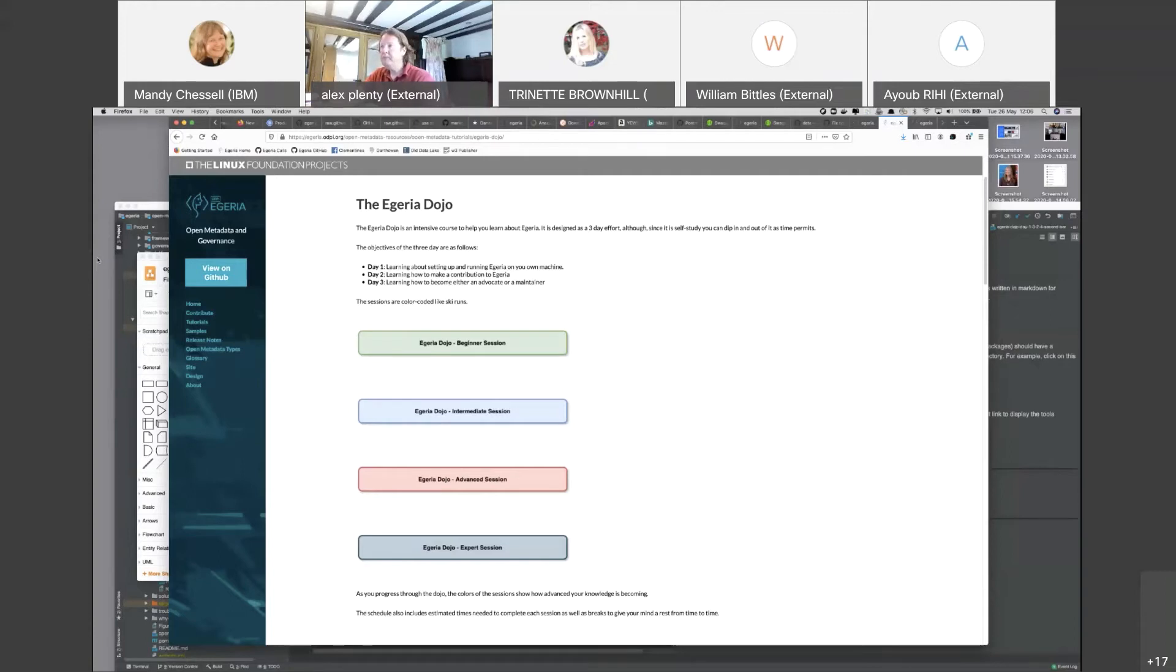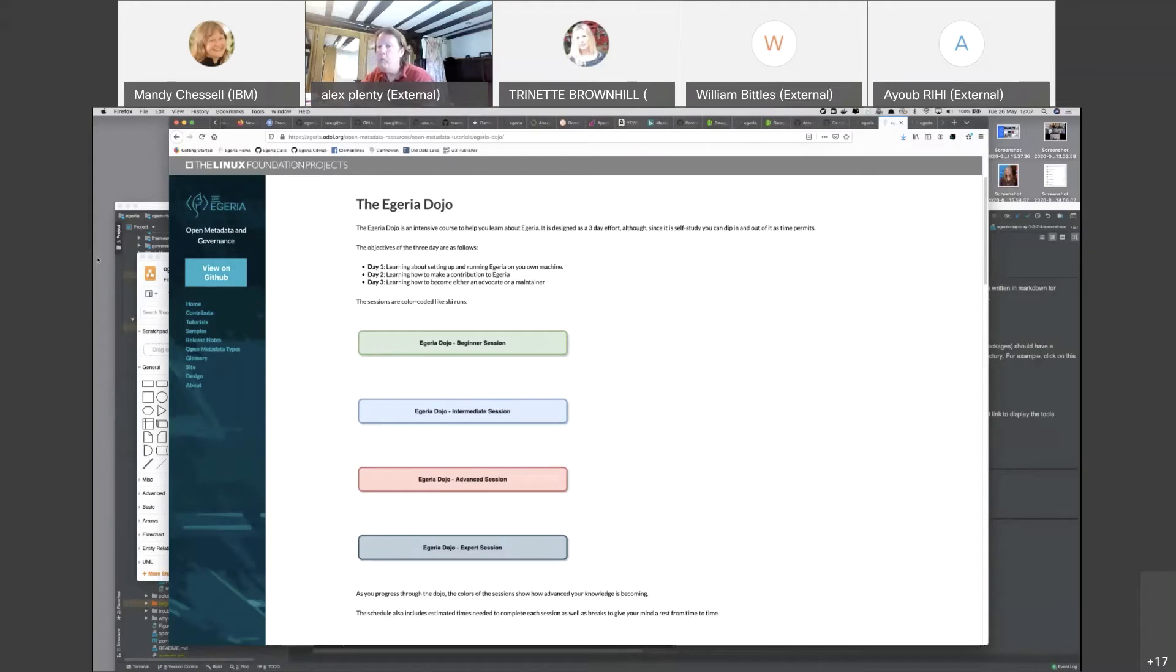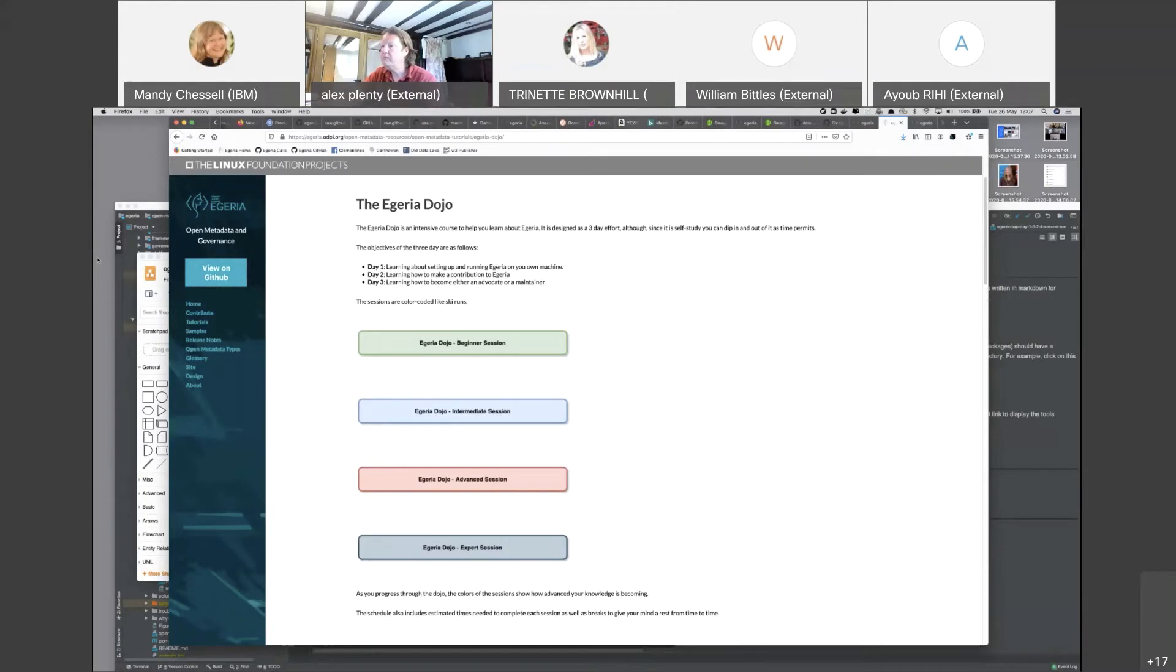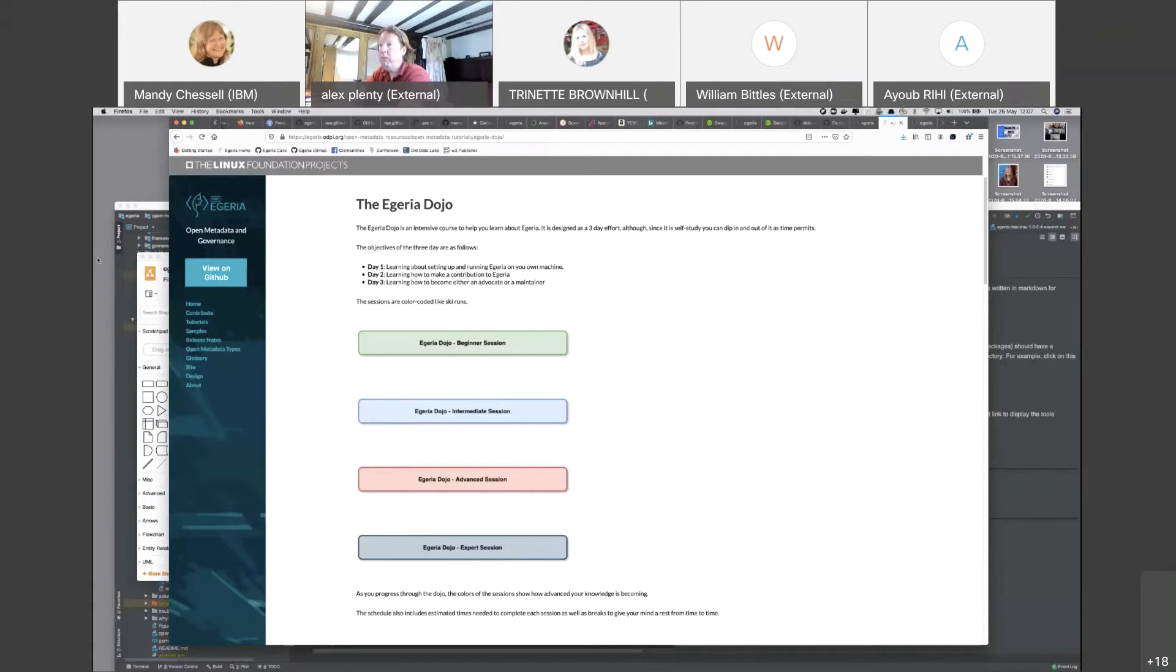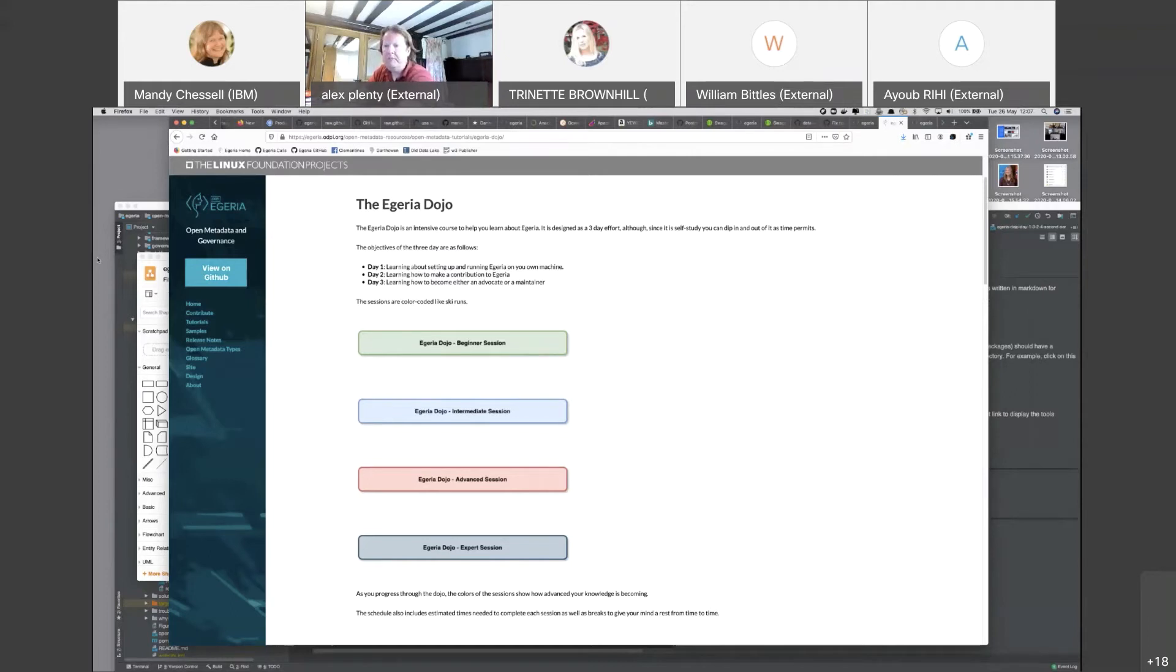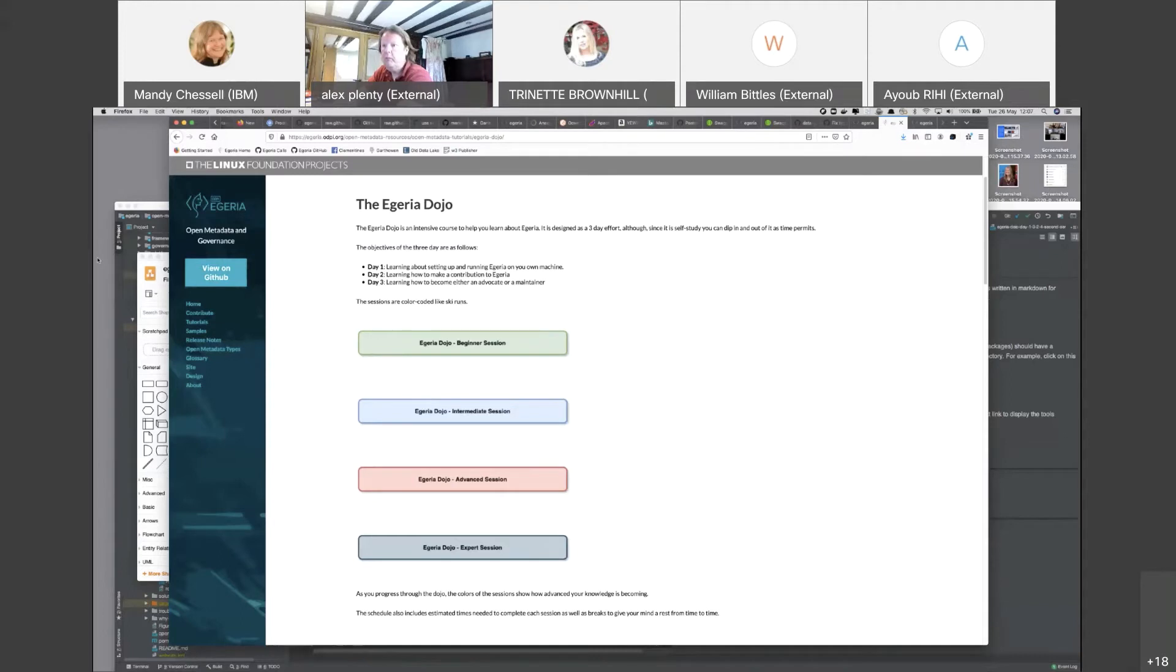We've color coded the sessions. If you're a skier you'll recognize the colors. Green is a beginner session, you don't need to be a developer. The next one is an intermediate session, assuming you have some technical skill. Running Egeria, we reckon, is a sort of blue run. Then we get into the advanced sessions, and finally we have the black which is for people who want to become maintainers.